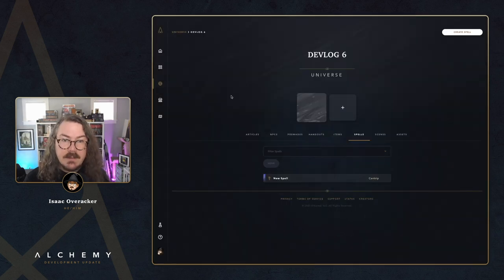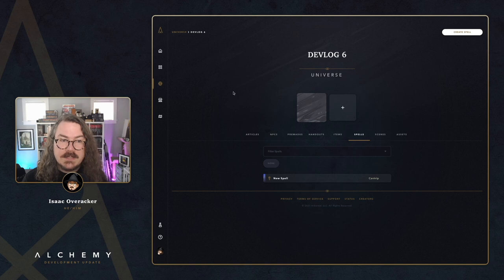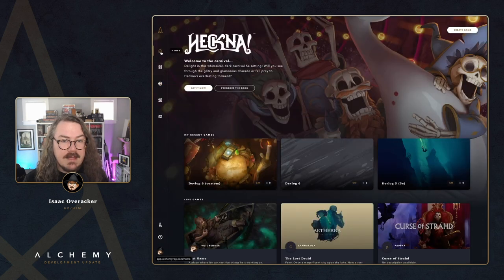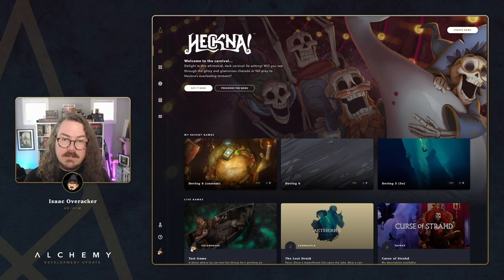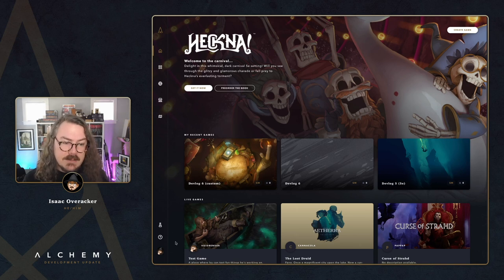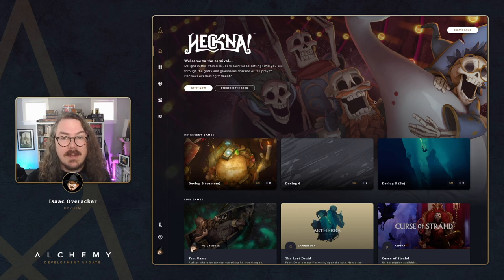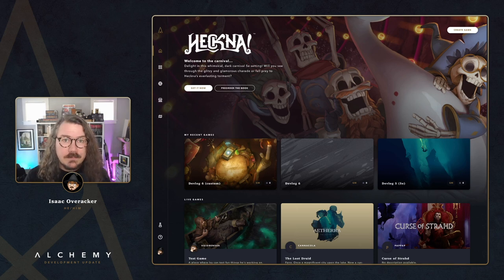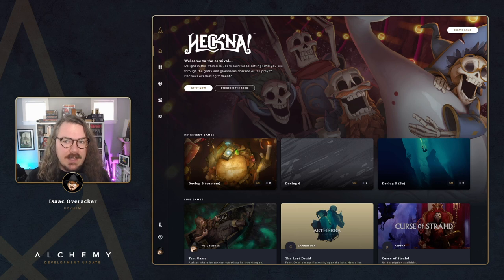We also have several other quality of life improvements and small changes live today. Head to our Discord or check the in-app release notes from the 'What's New' button to find out more about what has changed.